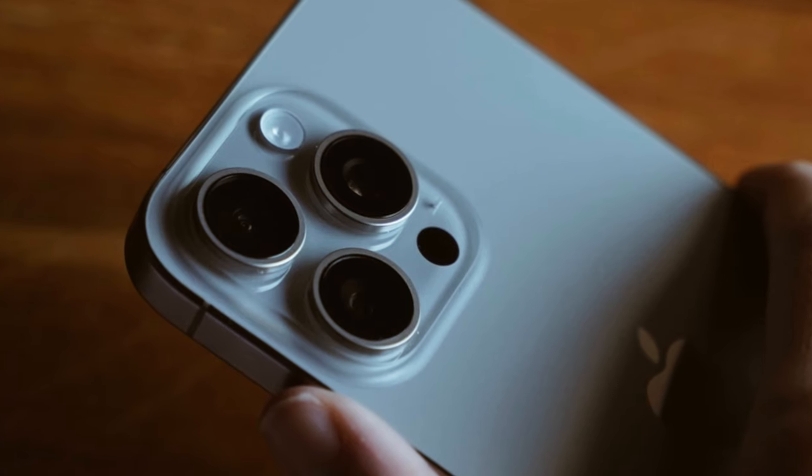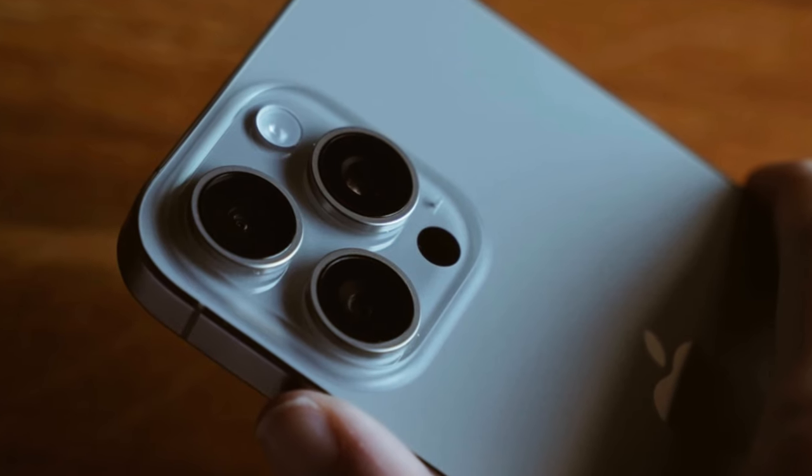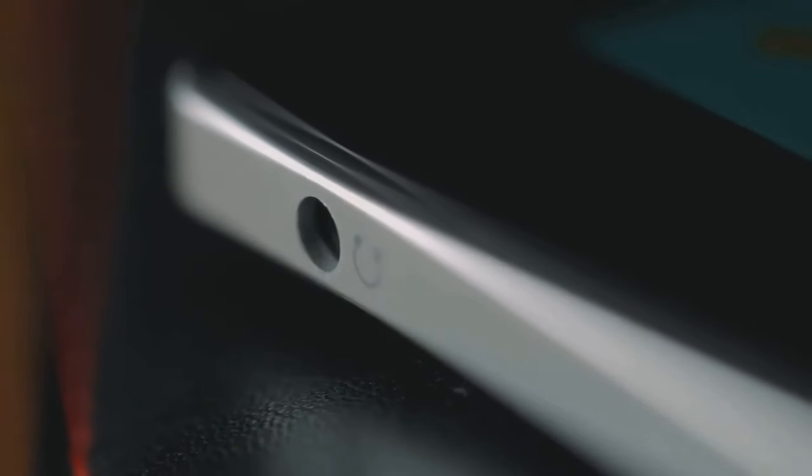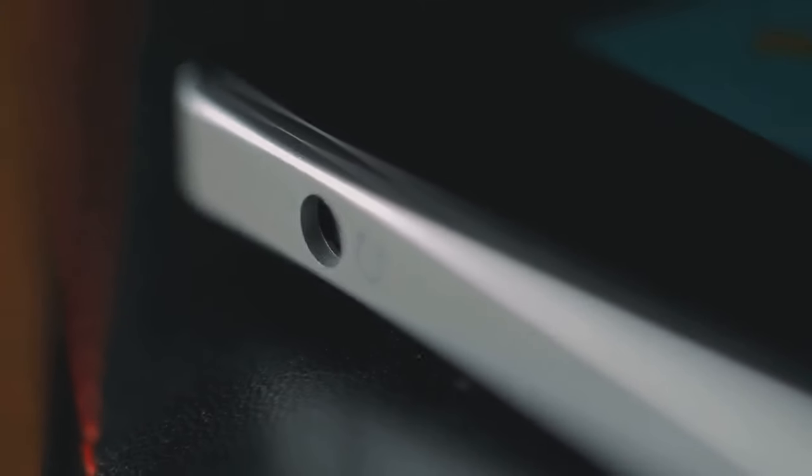Now design-wise, don't expect a revolution. The new models will largely resemble the iPhone 15 series, but with a twist: extra buttons. Yes, Apple is adding more functionality right at your fingertips.